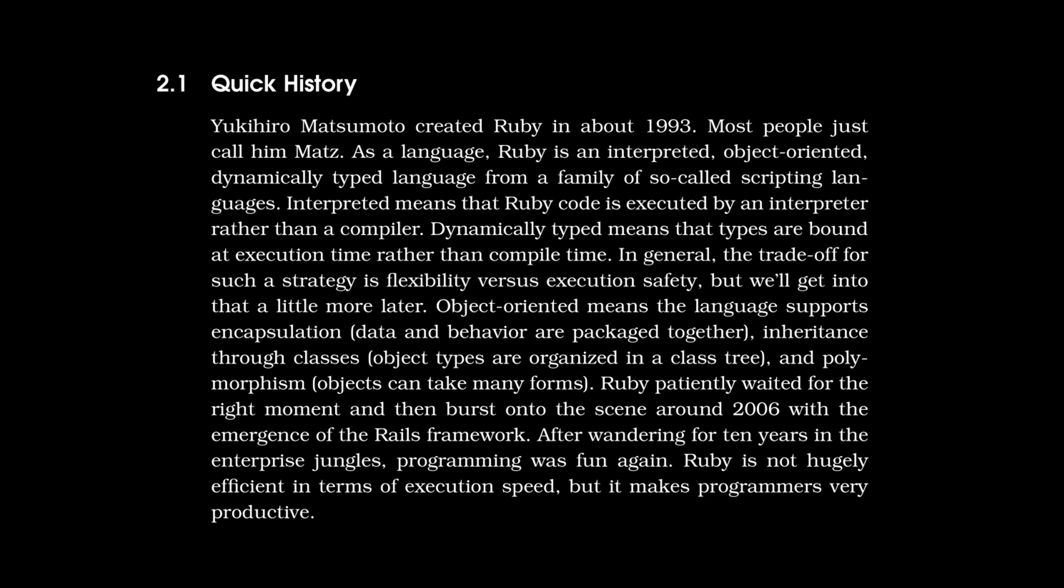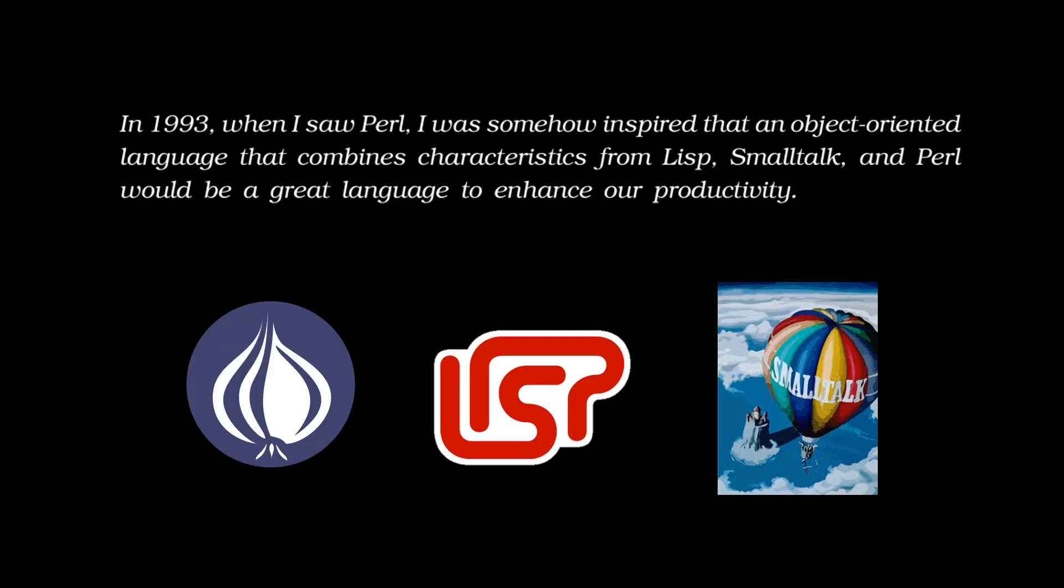The next thing I'm going to cover is an interview that happens with Mats. Mats says, In 1993, when I saw Perl, I was somehow inspired that an object-oriented language that combines characteristics from Lisp, Smalltalk, and Perl would be a great language to enhance our productivity. So this is in response to Bruce asking Mats why did you create the language. Really interesting to know that the inspiration was three different languages, Smalltalk, Lisp, and Perl. And it's really a shame. This is only one of two times in this chapter that Smalltalk is mentioned, when really Ruby is just Smalltalk. It's Smalltalk with Perl syntax, and the object model, blocks, the algorithm names, the message names, they're all taken from Smalltalk. This should really be like Ruby slash Smalltalk. It's a real shame that Smalltalk only gets mentioned twice.